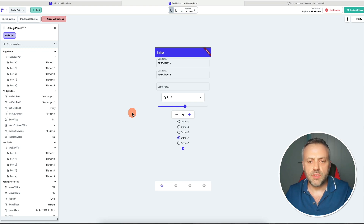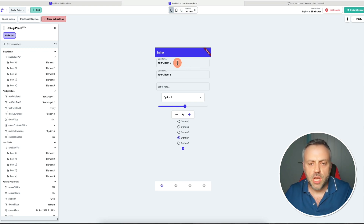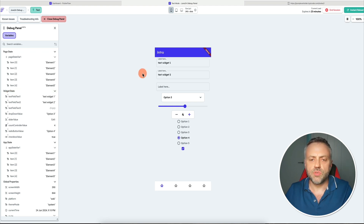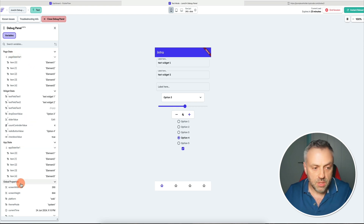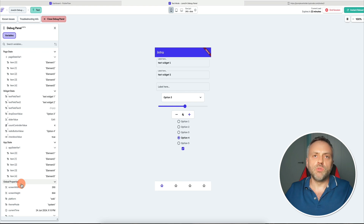All the values as I am changing them, reading them, updating them, they are going to be set here. If you think about widget state as you're using it inside of Flutter Flow, all of this is right here. And not only the widgets that you see — we're also going to be shown page state, app state, and global properties. Essentially all the variables and their values that the app knows about. This is something you need to understand from the get-go, and this makes it super, super powerful.